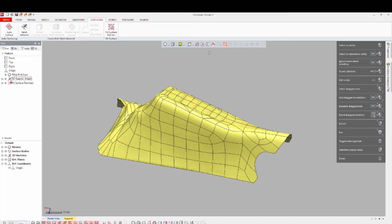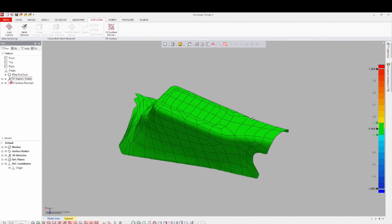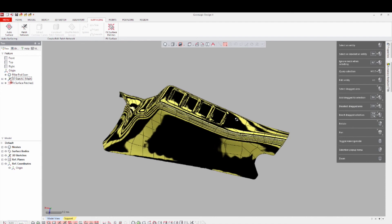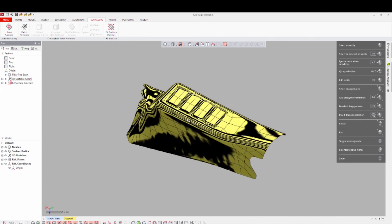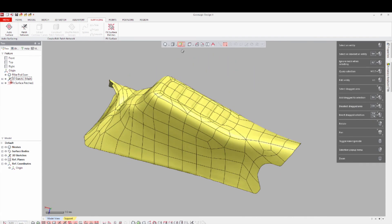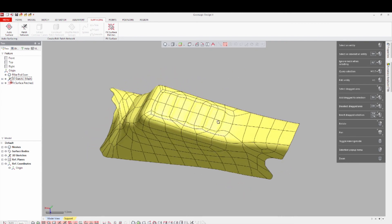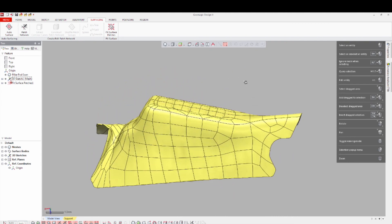In the Accuracy Analyzer, do a deviation check for accuracy to the original data, then follow up with environment mapping of the model. Your surfaced model is now ready to be sent downstream or used for design purposes as you need.